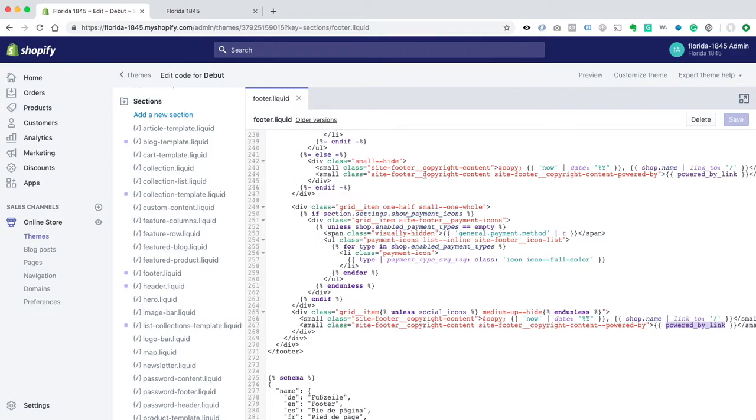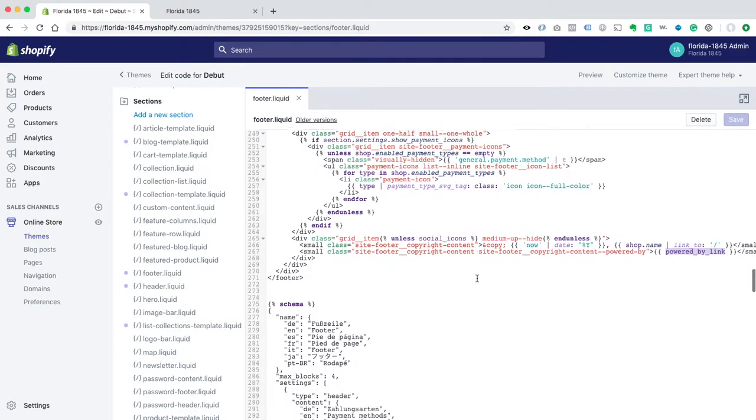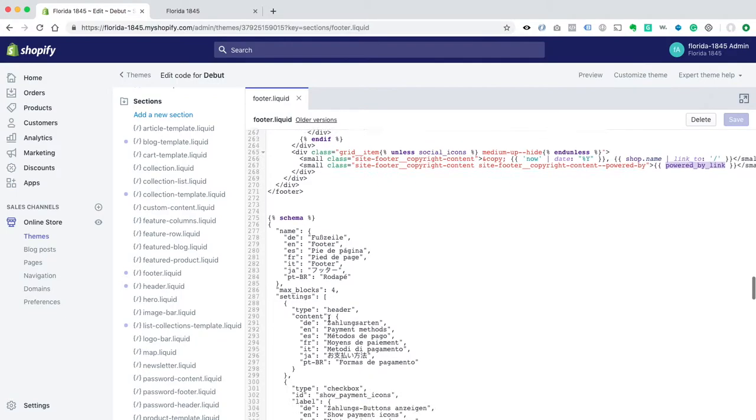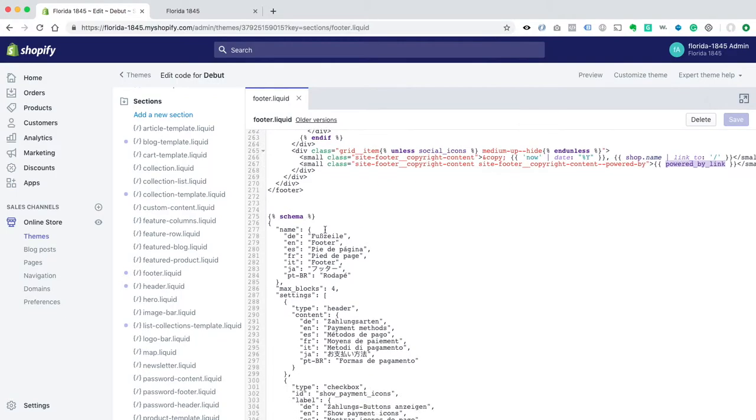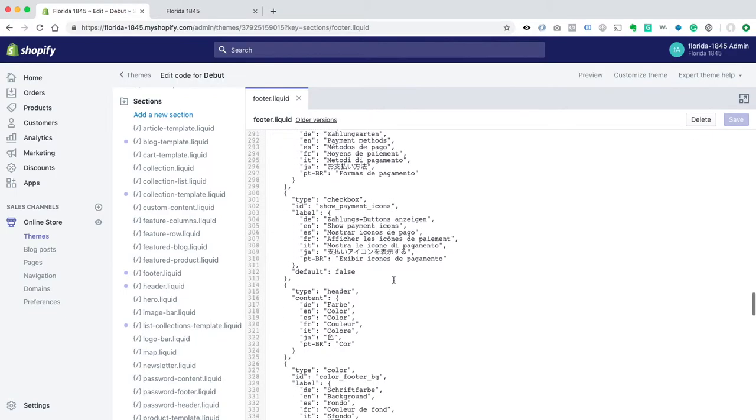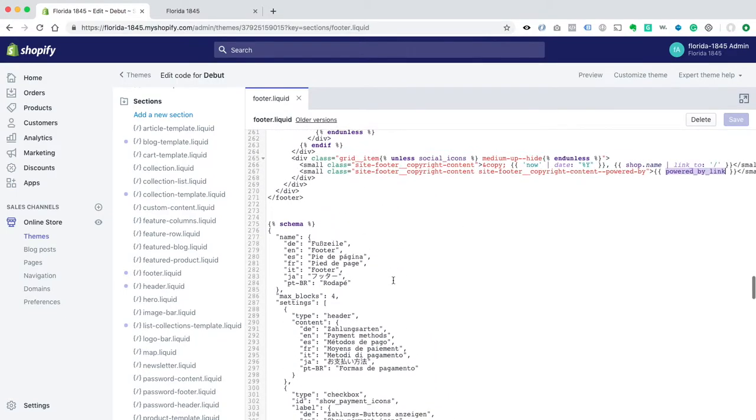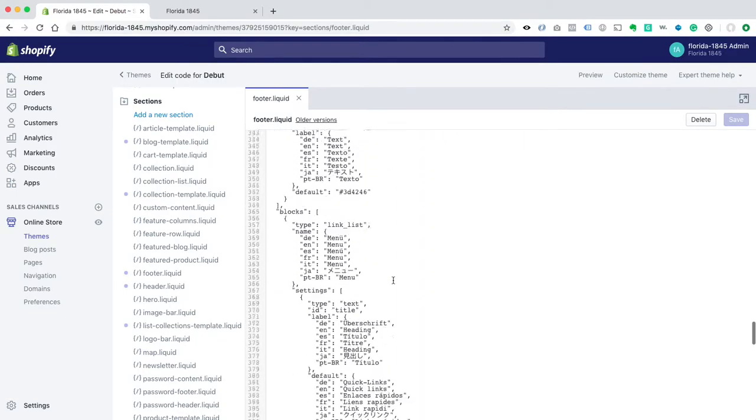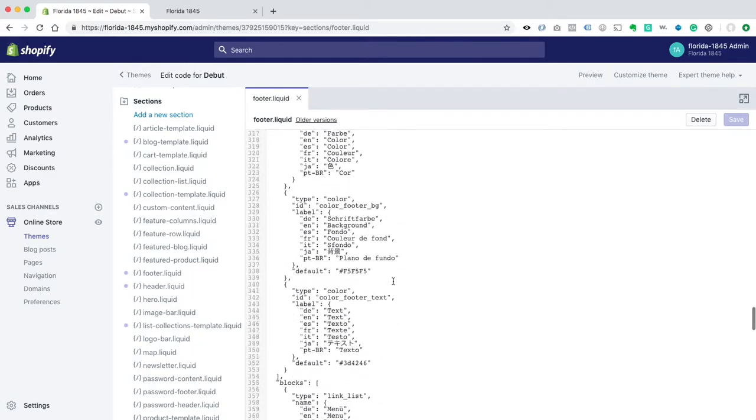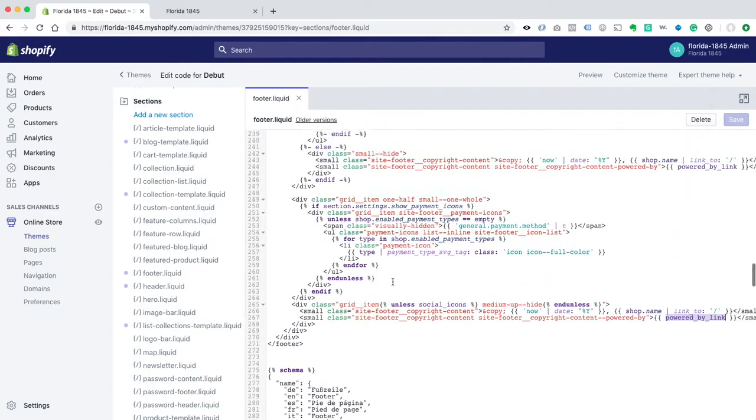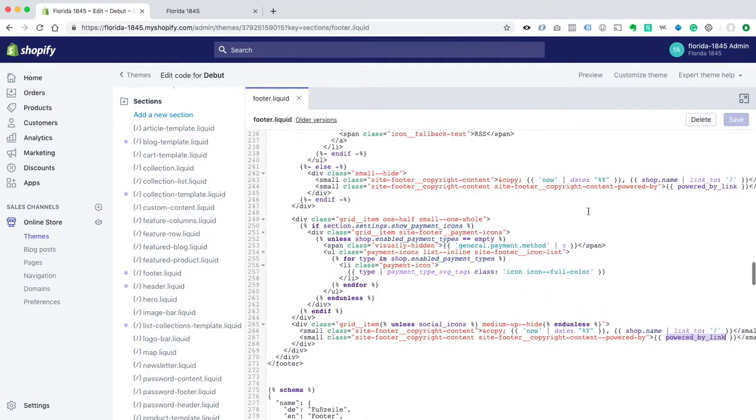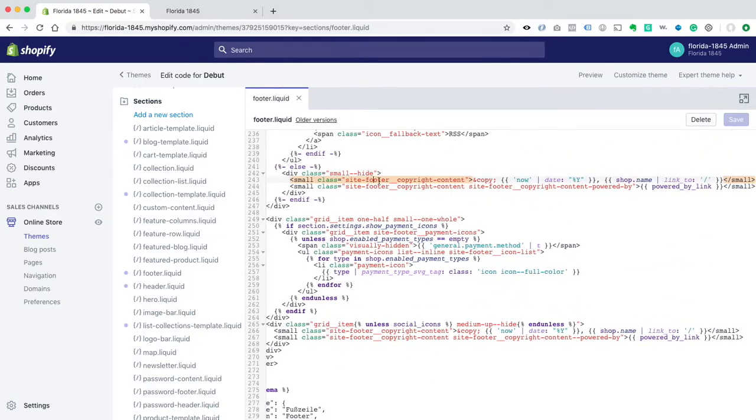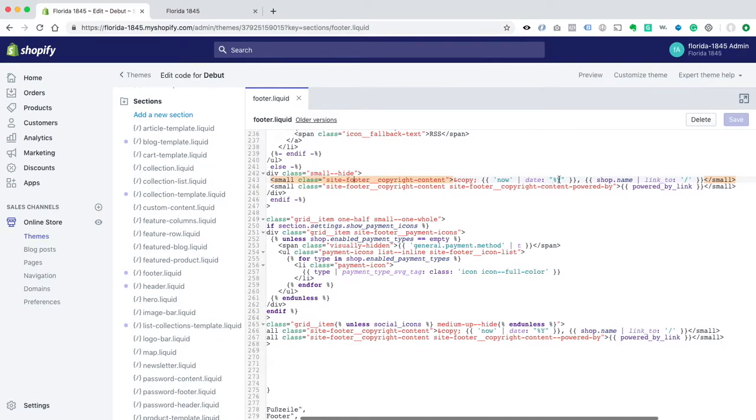The line numbers might be different, but it's going to be around that area probably, and it's going to be right before this schema stuff starts to look a little different than the rest of the code, and basically, we see Footer, Copyright, Shop Name, and then the Powered by link.